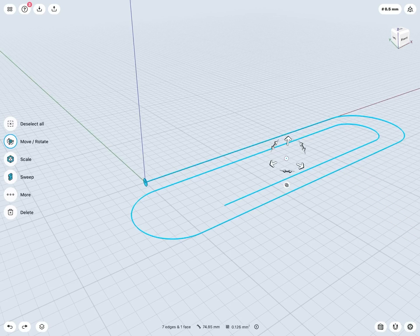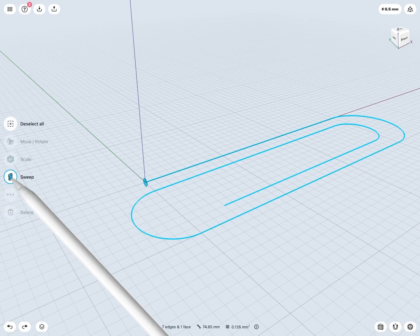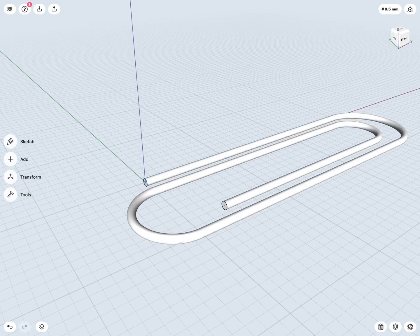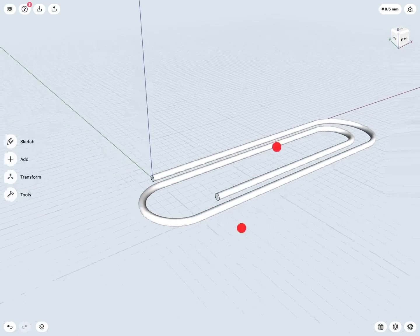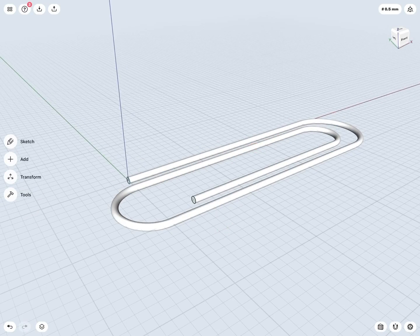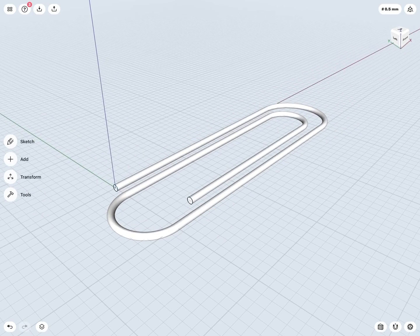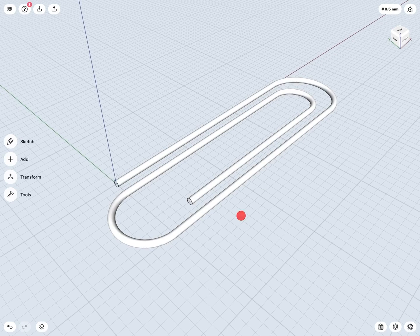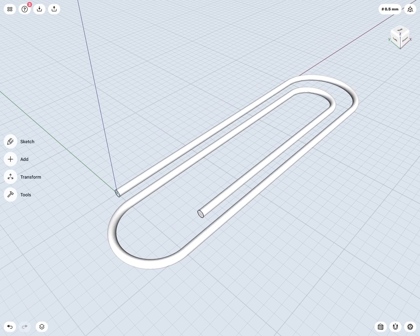And now if I use my sweep tool here, we can see it has now swept that profile about the entire path that I selected.